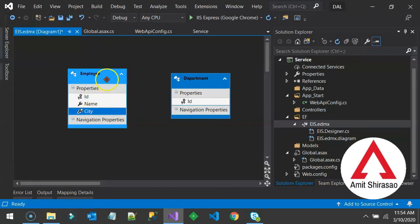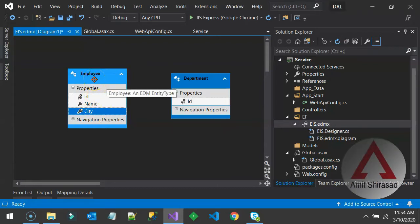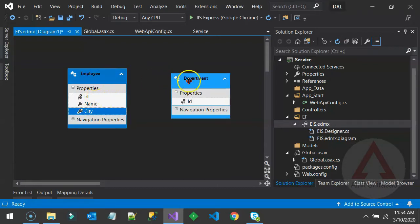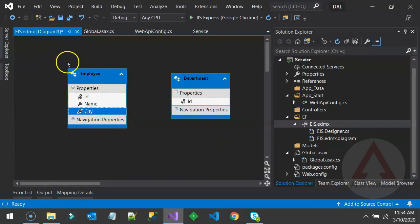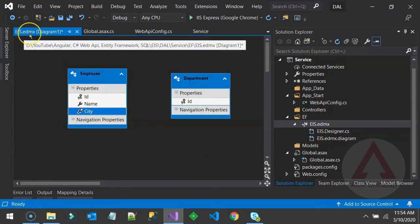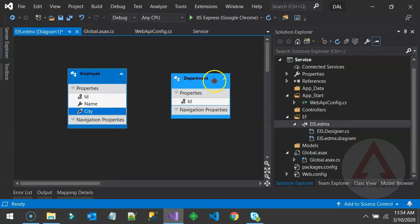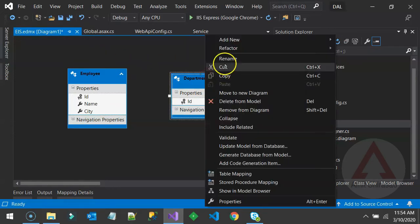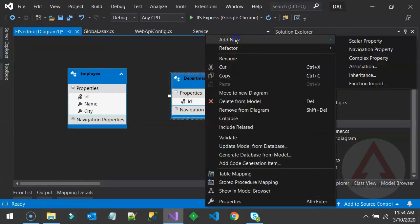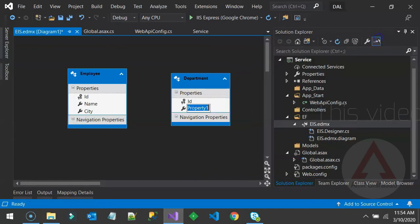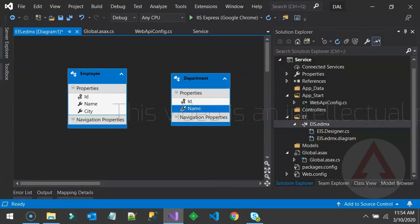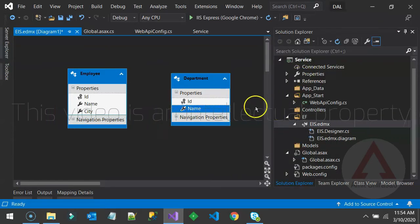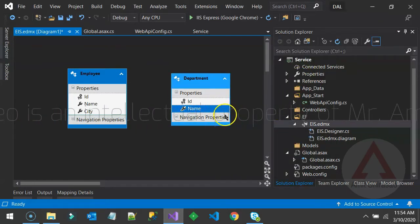Tables are called as Entities. So here we have two entities, Employee and Department. And Database is called as EDMX or Entity Data Model. In Department, once again, you can add a few Scalar Properties like Name of the Department. And so on. I am adding just one at the moment.